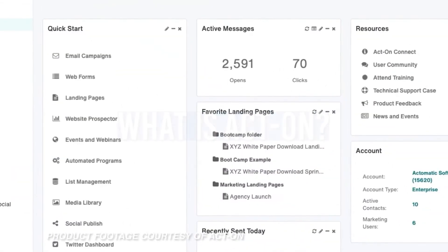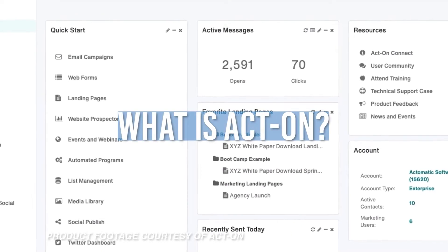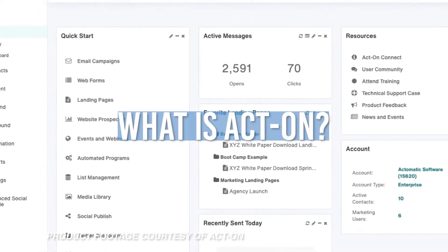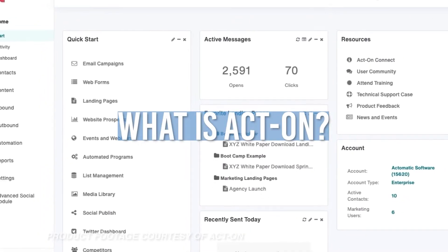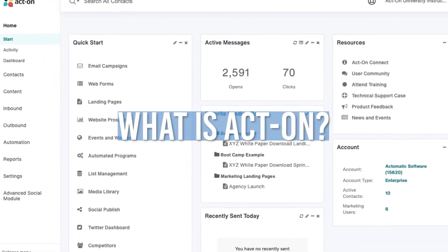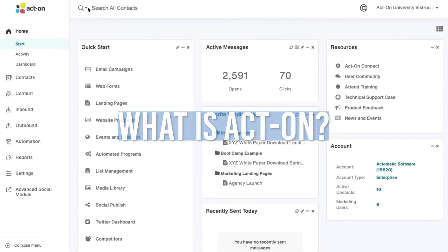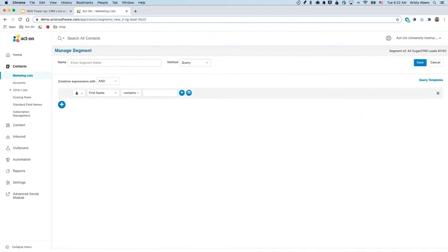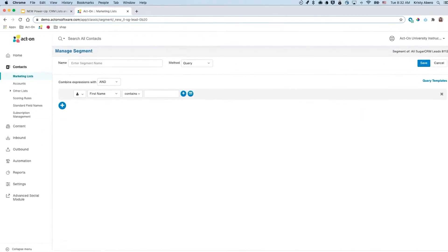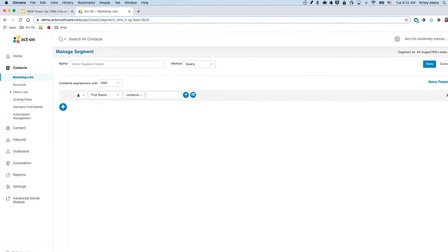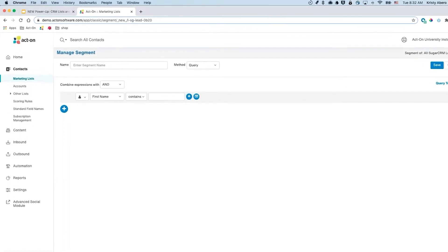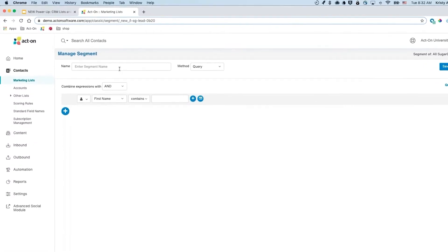Using ActOn begins at the home screen. You can customize your home screen focusing on daily tasks that relate to what you'd like to do in the program. However, the root of the system takes place under their contacts menu with marketing segmentation.